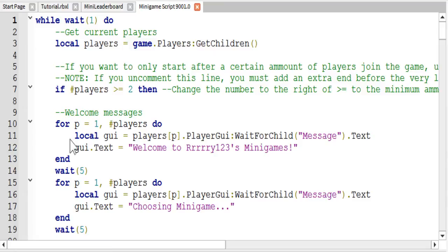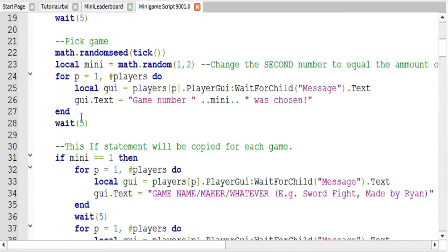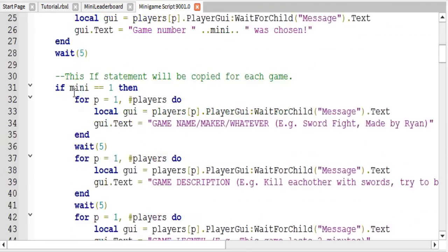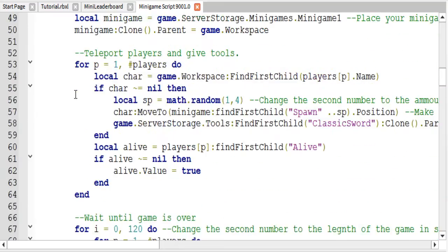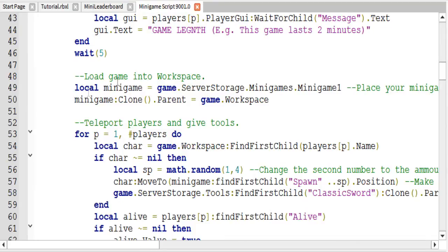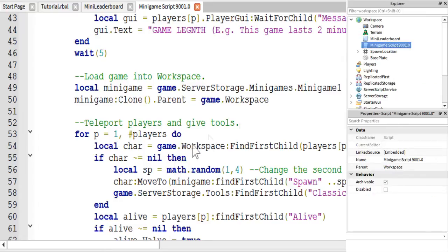The first thing we changed is we are going to jump down to the code where we set up the mini game, which is right here. As you can see, we create a variable which stores our map. Let me show you how I have set up this script and where you are going to want to store your maps and your tools and everything.